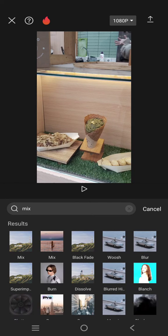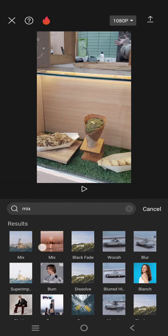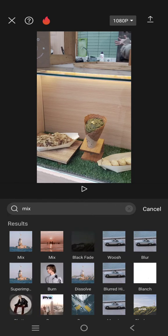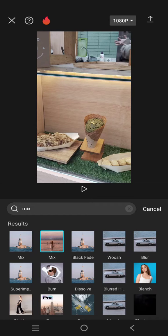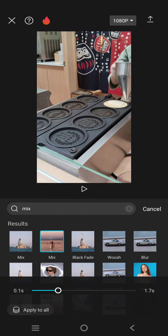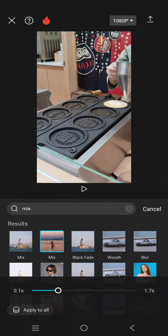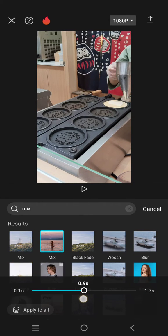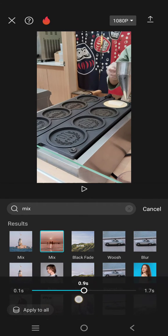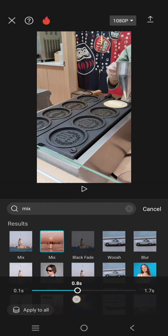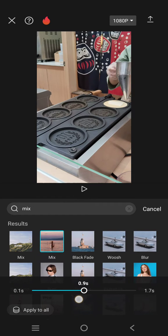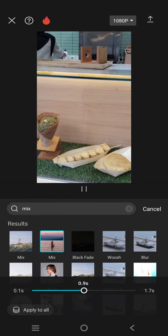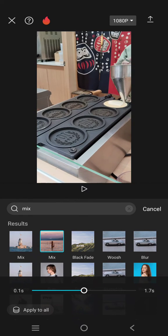I'm going to try using this one. You can also adjust the length of the mix or blending. If you want to apply it to all clips, just click on 'Apply to all'.